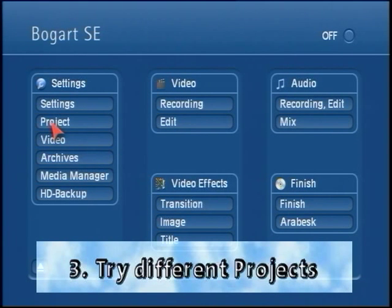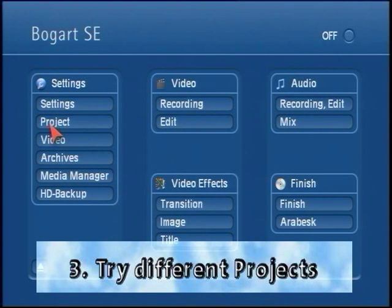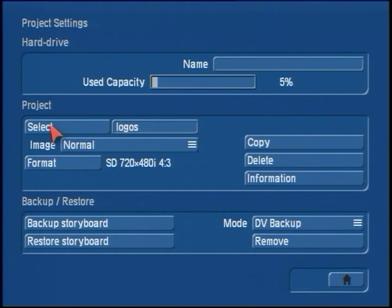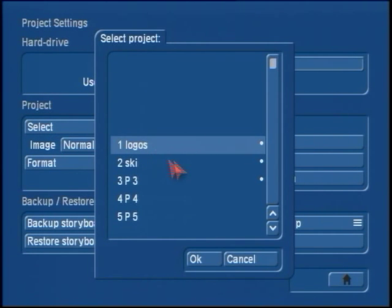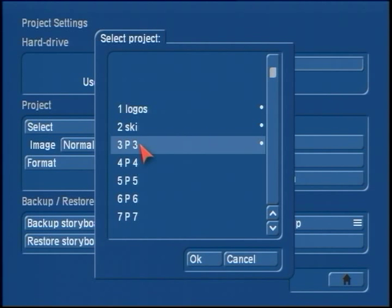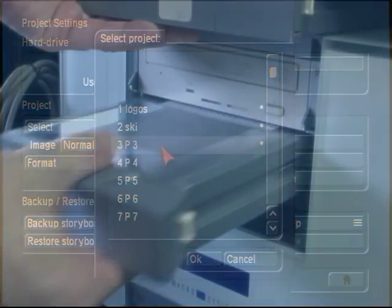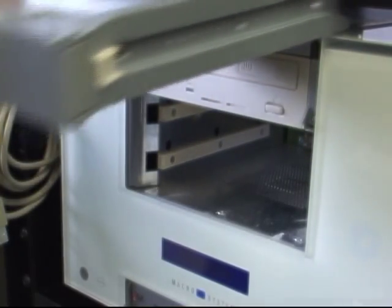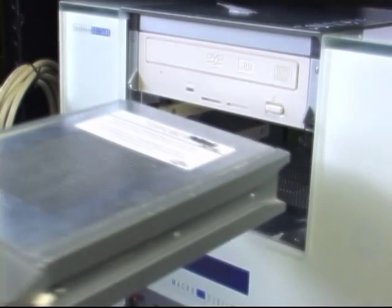I'd also advise checking the project settings. There may be a particular project that's having the problem, which will help you determine whether the issue is coming from one project that has sound and another that doesn't. If you find that project 3 has no sound, then you know it's not a hardware problem. If your older SE machine has removable drives, check whether this problem applies to multiple drives or a single drive.